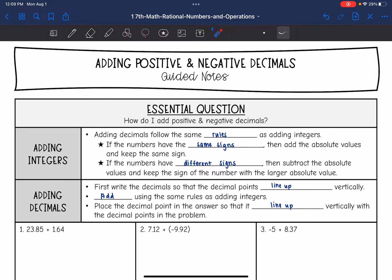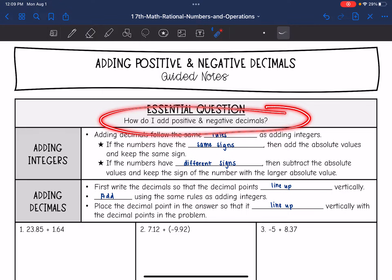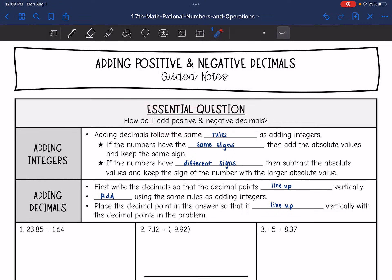Hey guys, today we are going to answer the question: how do I add positive and negative decimals?